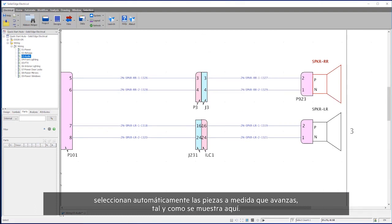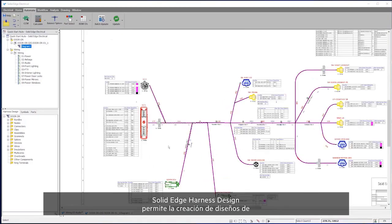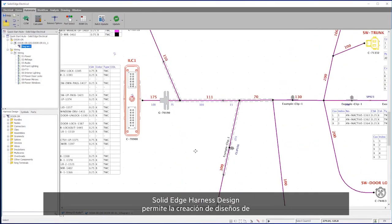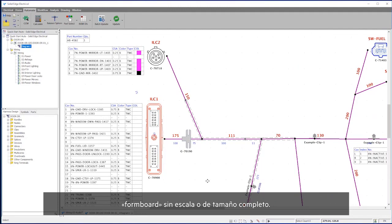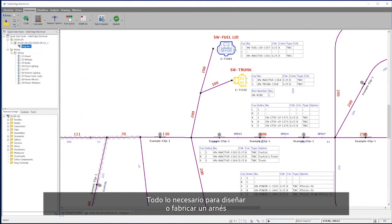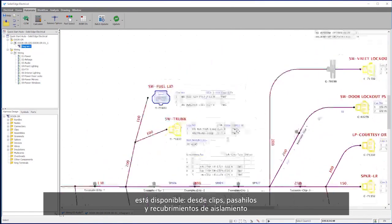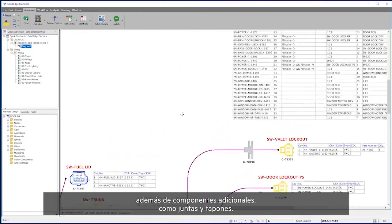As shown here, Solid Edge Harness Design allows for the creation of non-scaled and full-size formboard designs. Everything required to design or manufacture harnesses is available, from clips, grommets, and insulation coverings, along with any additional components such as seals and plugs.